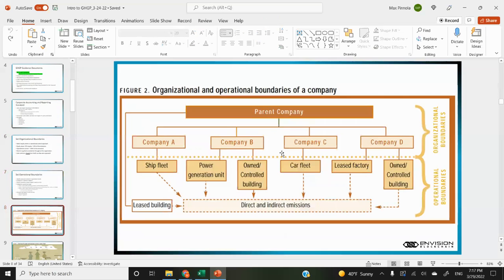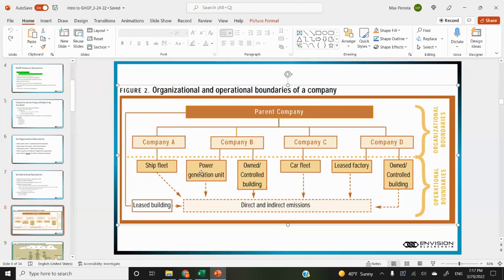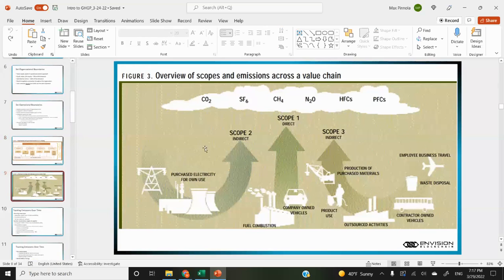Here's a figure about operational and organizational boundaries. The organizational boundaries could be a parent company and a set of entities that they own, and then operational boundaries below that representing the corporate assets that would have GHG emissions — like a car fleet, a factory, a power generation unit. That's what you want to be scoping out as part of the GHG protocol process.